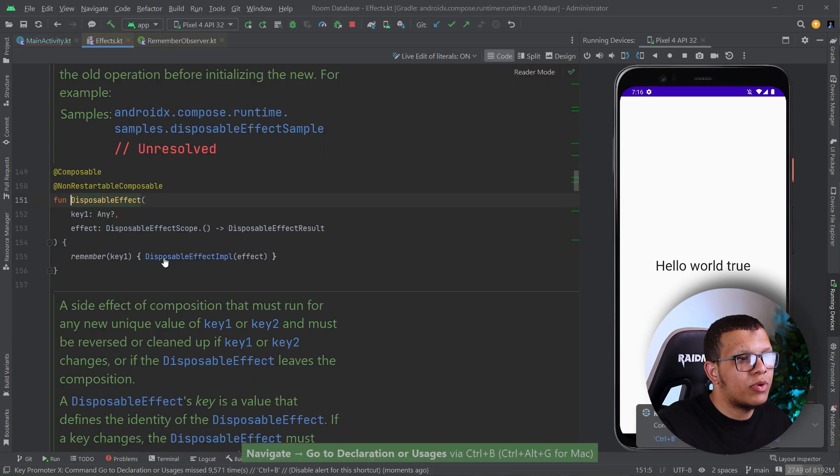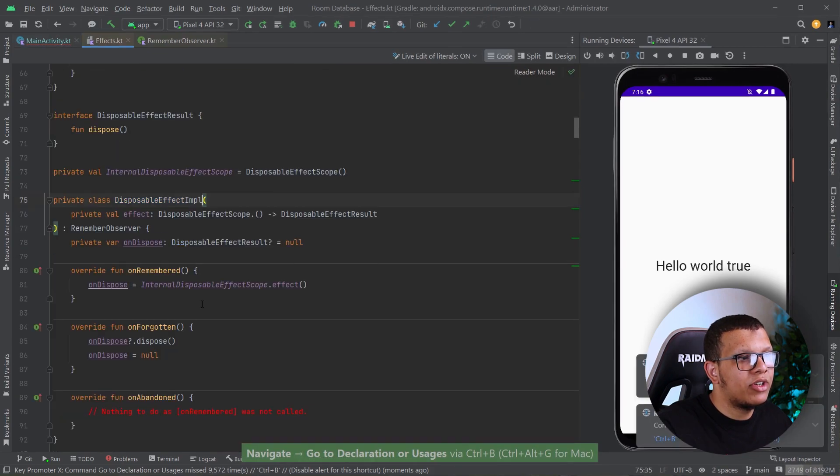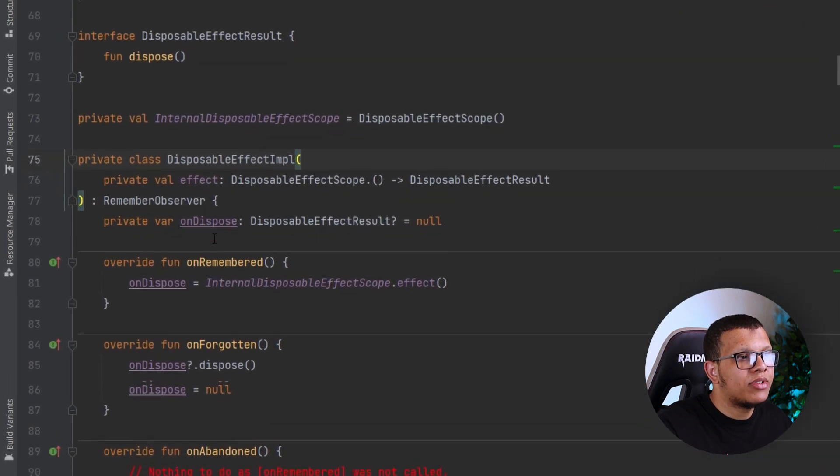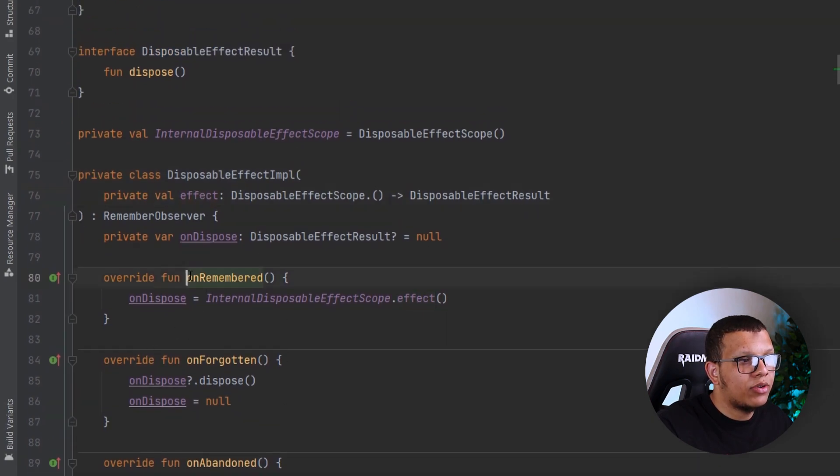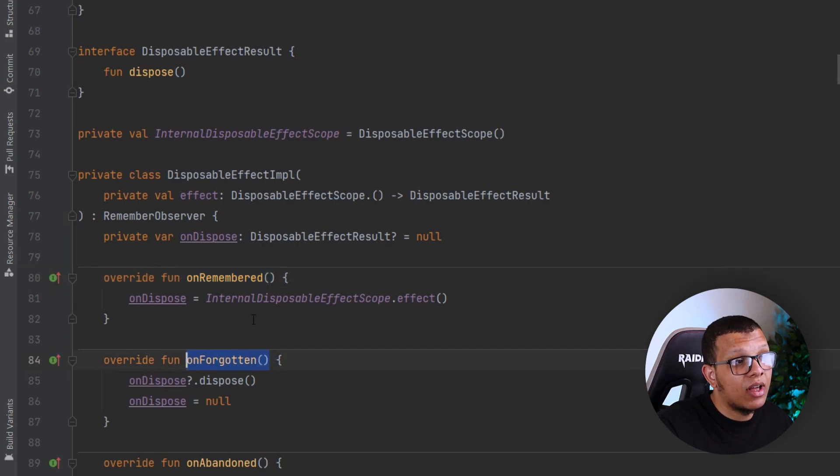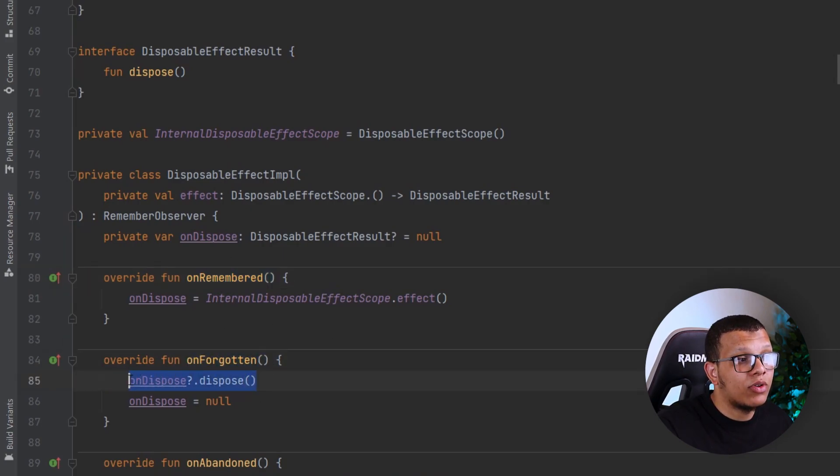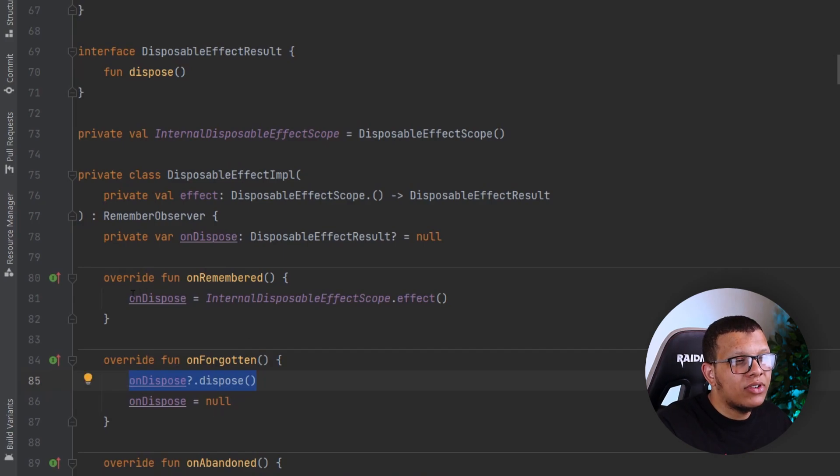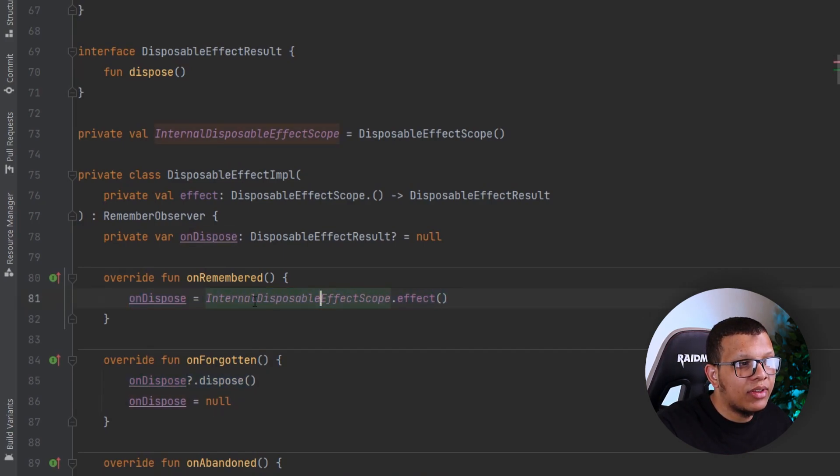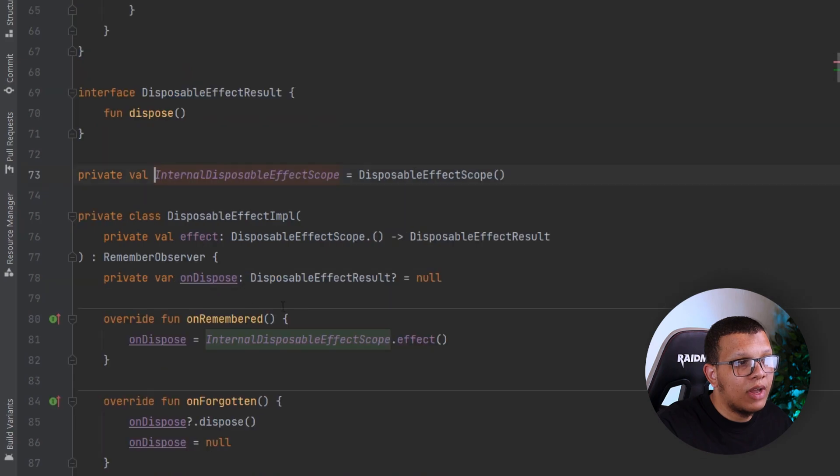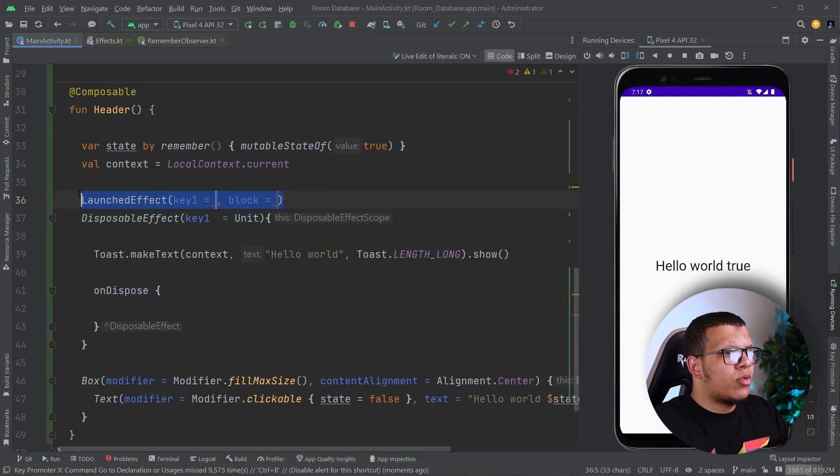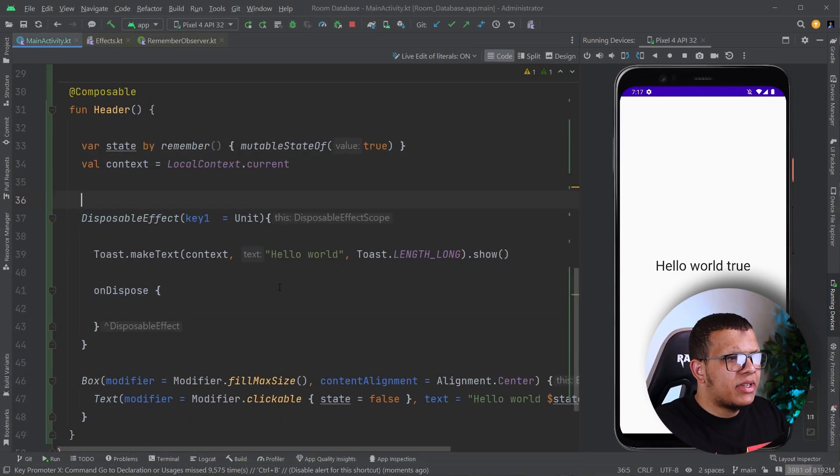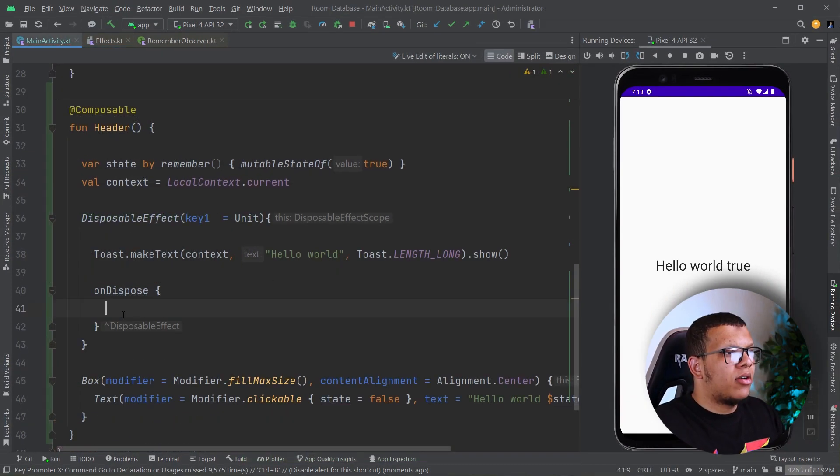Here, if you go to Disposable Effect implementation, you're going to see the same thing. Here is the Effect Disposable stuff. We are going to do it on the On Remember. And on the Forgotten phase, the other one, we don't have it, is we are going to call On Dispose. I'm not canceling here, but you are doing it here in internal Disposable Effect scope. The cancellation is happening here. So that's basically it.